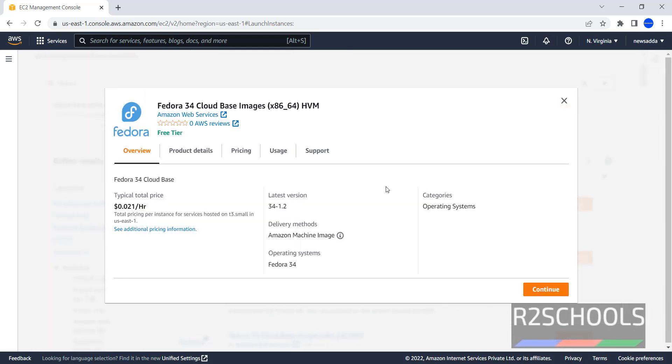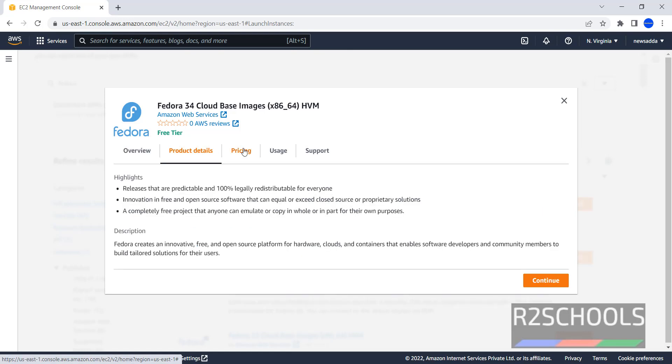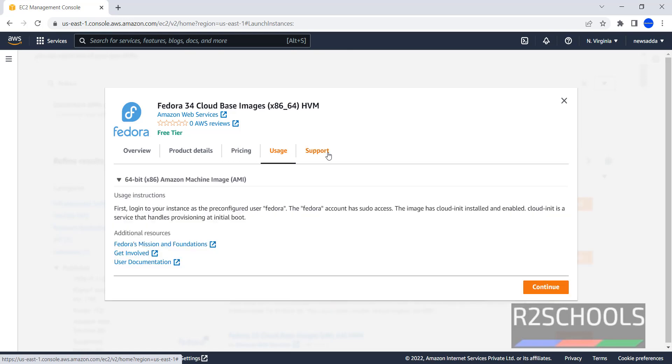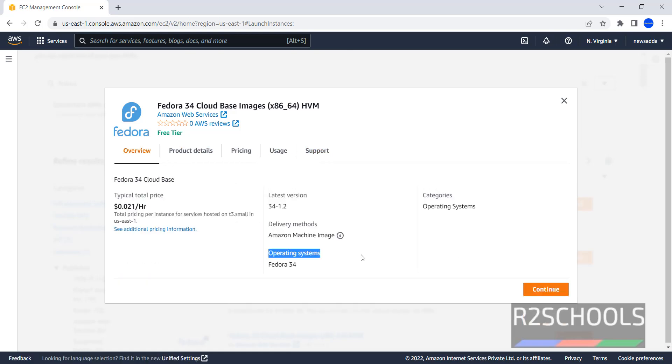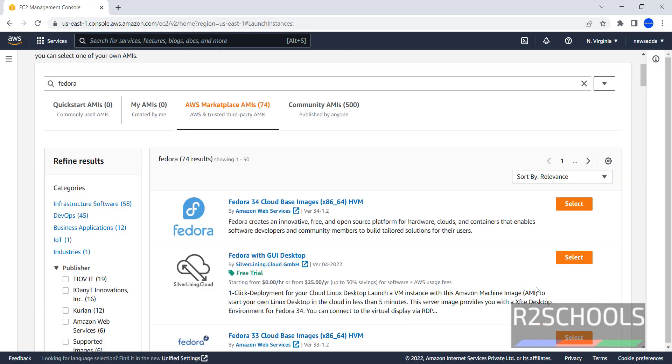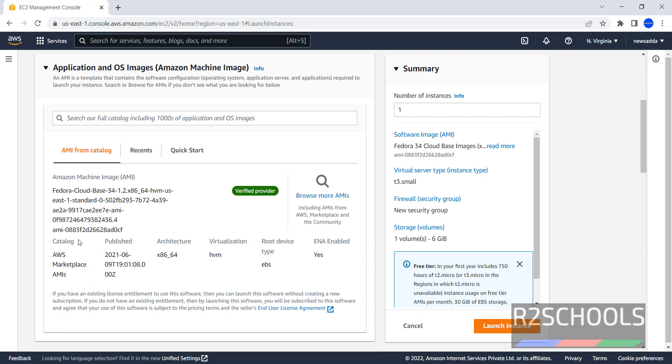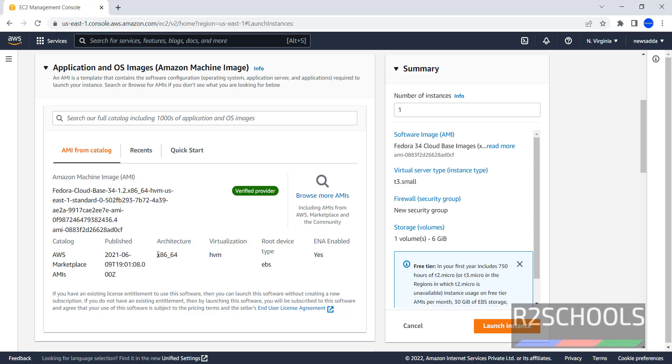This is the summary, typical cost is 0.021 per hour, product details, pricing, usage, support, click on continue. Here it has selected Fedora cloud-based 34 version, architecture is x86 and 64, virtualization and root device is EBS.